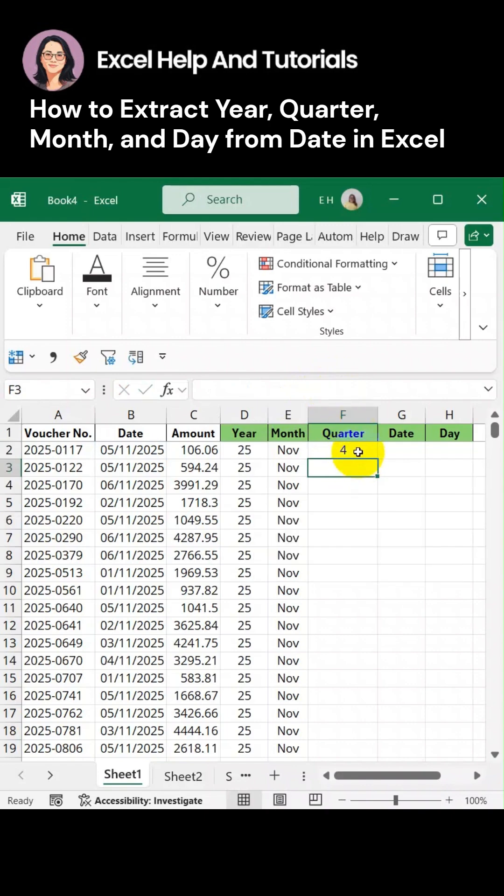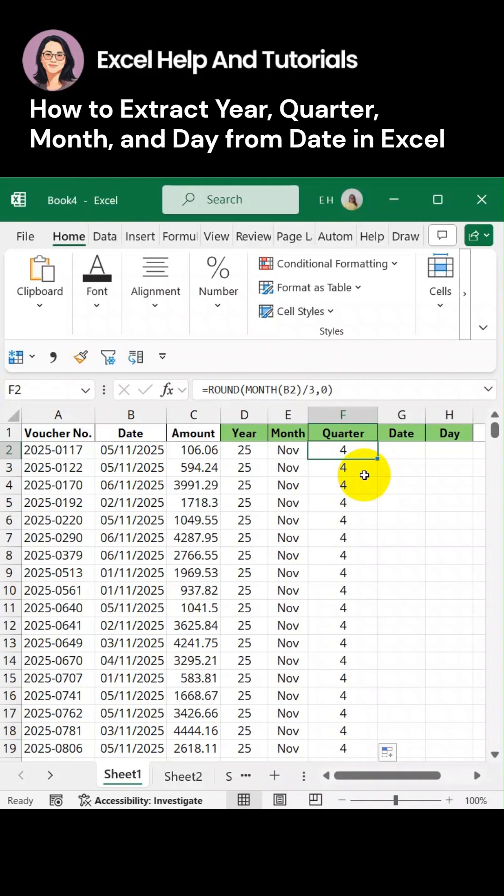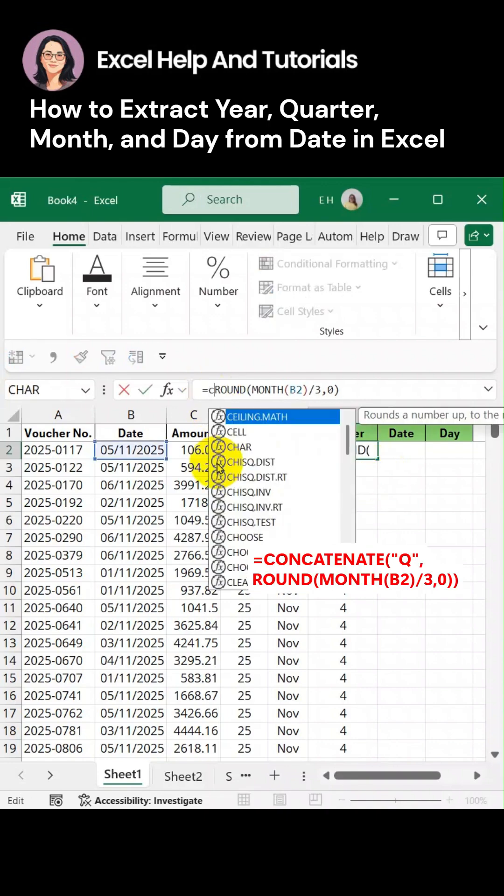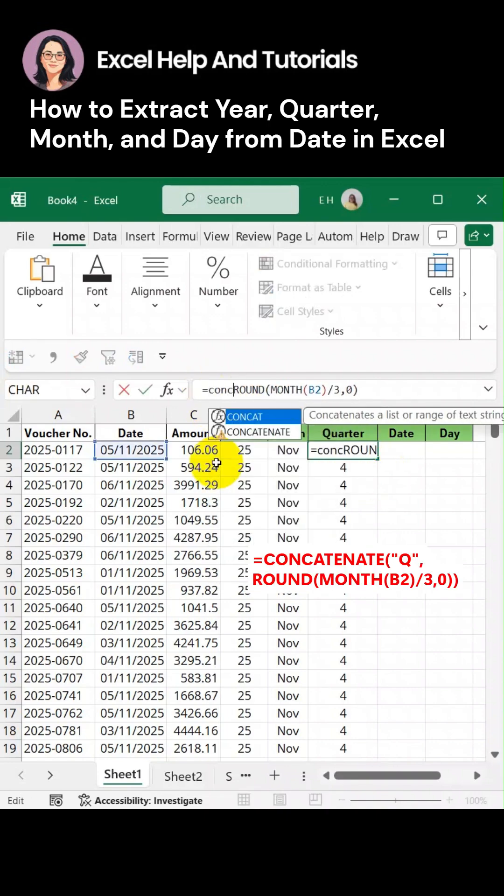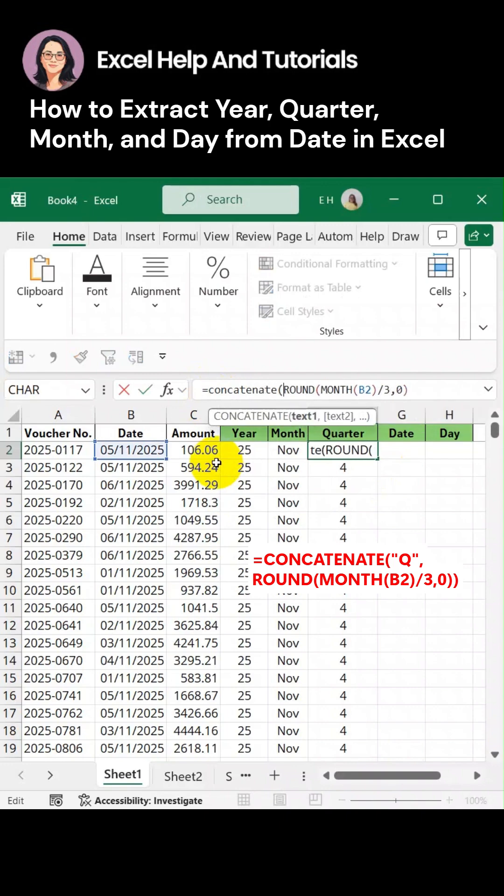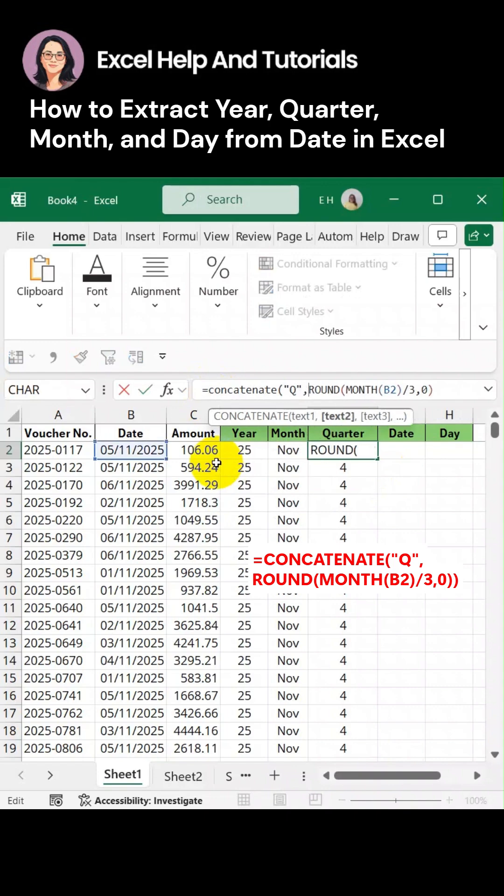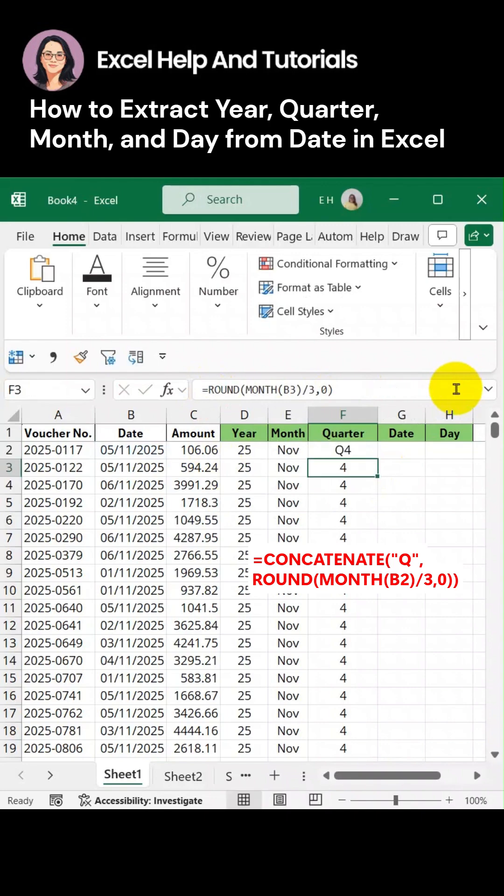Depending on the purpose of our analysis, we can use the number for the quarter value or we can also use the text. So let's add the text to our formula. Let's make use of concatenate and we add the value of Q, close it, and then join it to our formula and close the formula. Let's drag this down and we get the text value for the quarter.